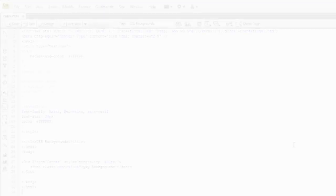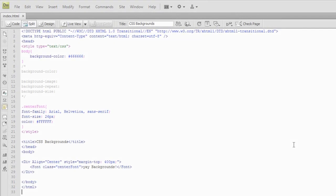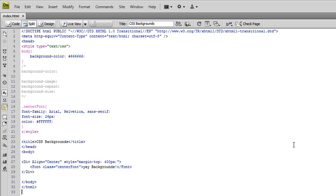This is Graham with TutorialClarity, and in this lesson I'll be showing you how to add unique backgrounds to your webpages with CSS.